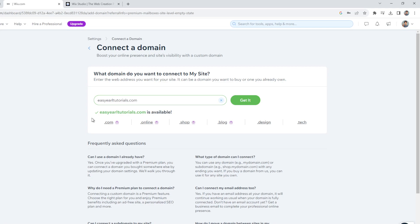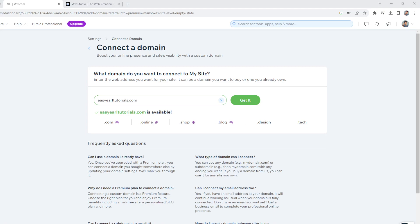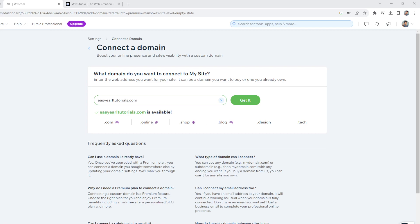Because this Wix business email will provide numerous benefits, from a professional image and branding opportunities to enhanced communication security and customer trust. Of course, it's a valuable tool for anyone looking to build a reputable online presence for their business or personal brand. Remember guys, a business email such as a business email can be accessed from anywhere and it will make it easier for remote staff or people or distributed teams to collaborate effectively.